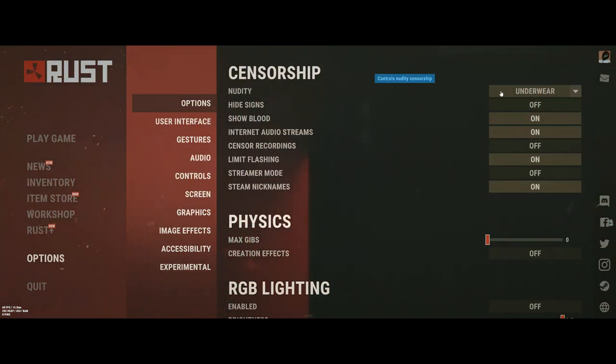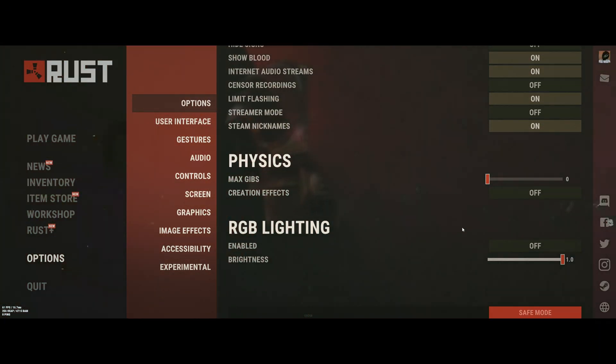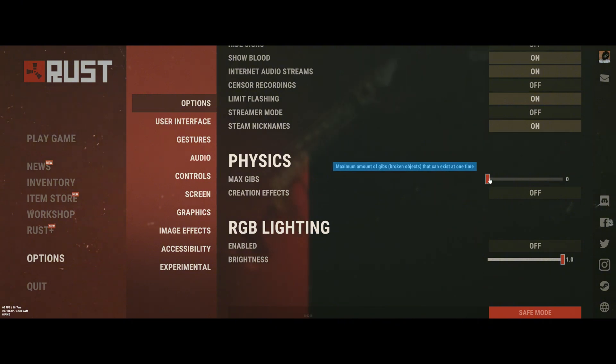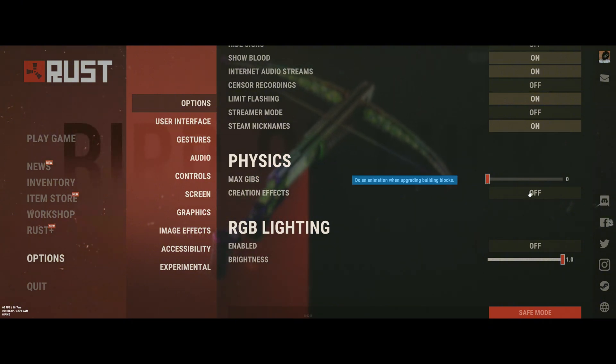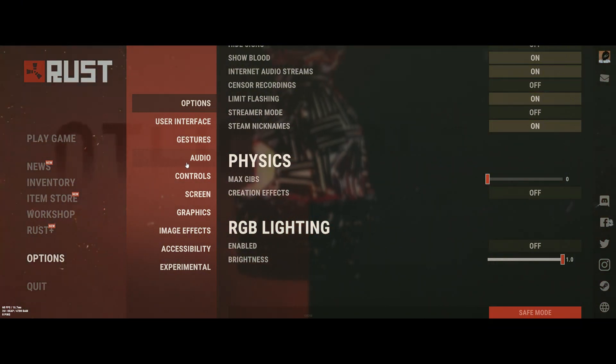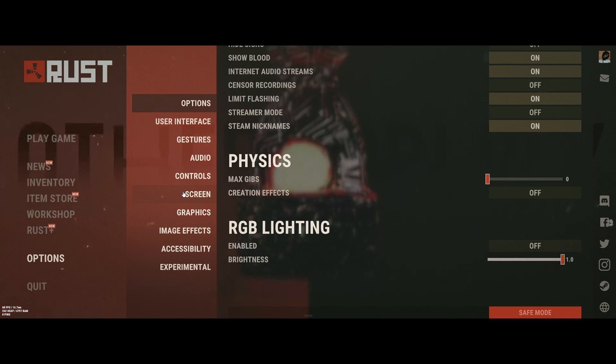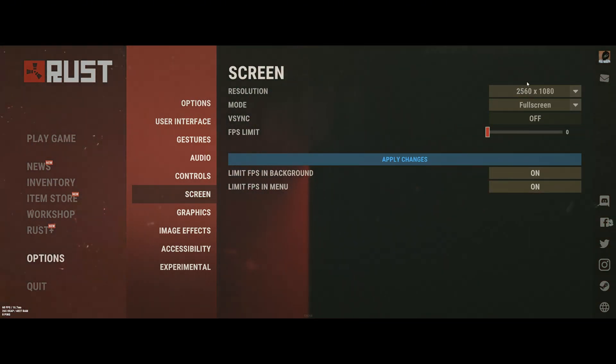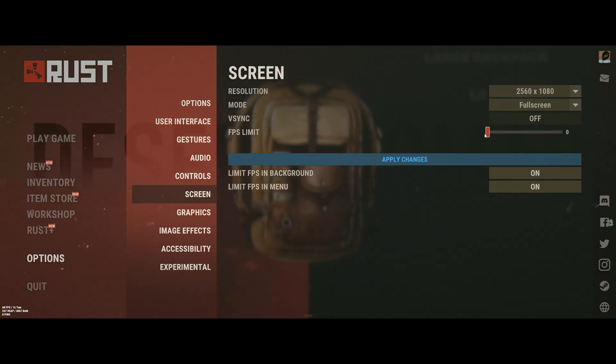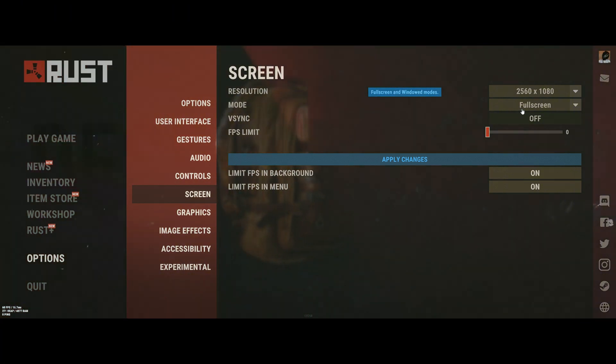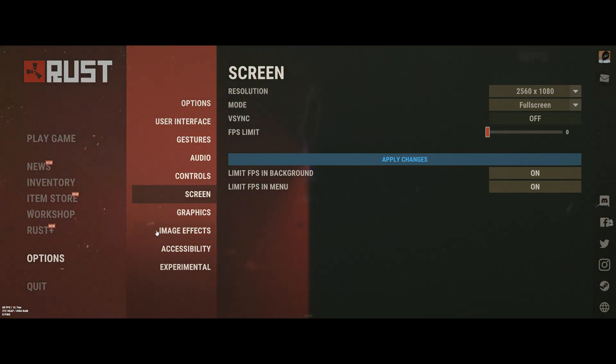Under Censorship, we'll change Nudity to Underwear, Physics to 0 Max Gibbs, and Creation Effects off. Then we'll head down to the Screen tab, which we will set to Native Resolution with no FPS limit and Vsync turned off.